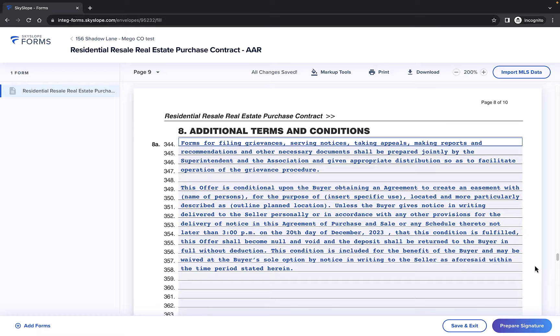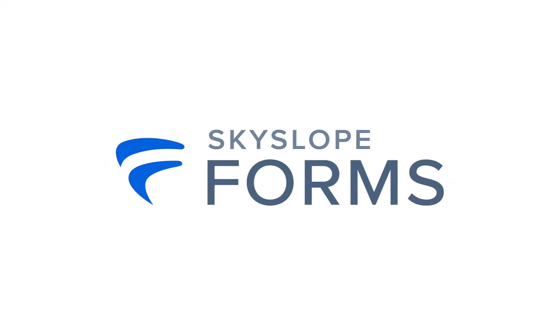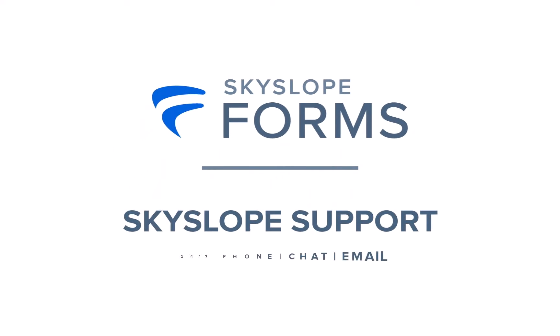Now you're ready to create your own personal clauses. If you have any questions, please reach out to our 24-7 support team. Happy Skyslooping!